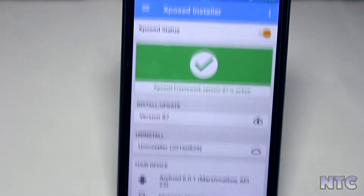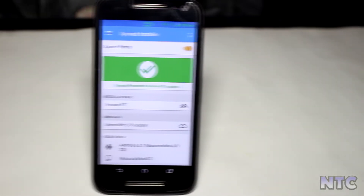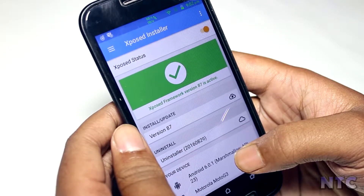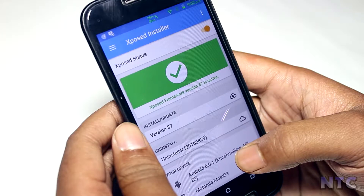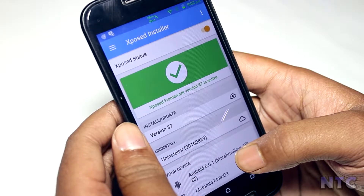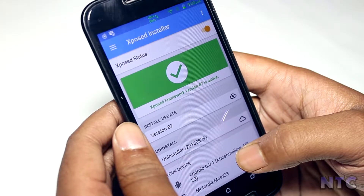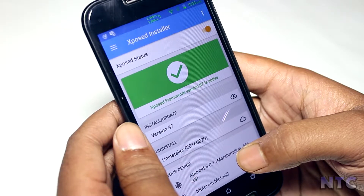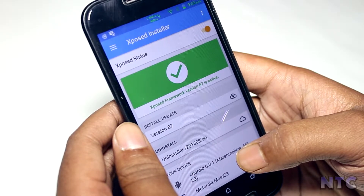Hey guys, this is Roy from New Tech City back again with another video. Today I am gonna showcase 6 of the best Xposed modules for Marshmallow and Lollipop devices. All the links will be in the description below. Before moving further, I will like to tell you Xposed works only on rooted devices. You can check out my video in the description below for more info on root. So, with that being said, let's get started.